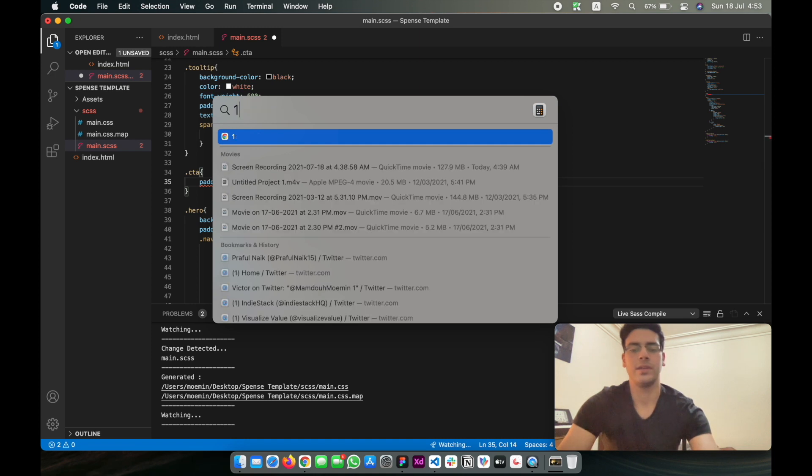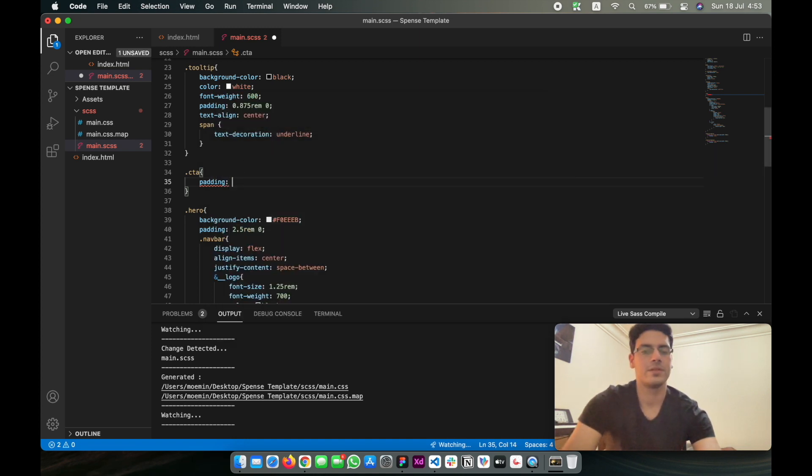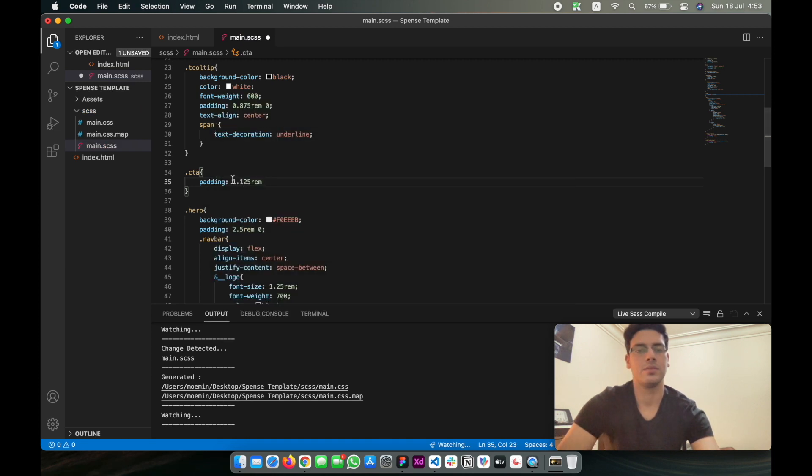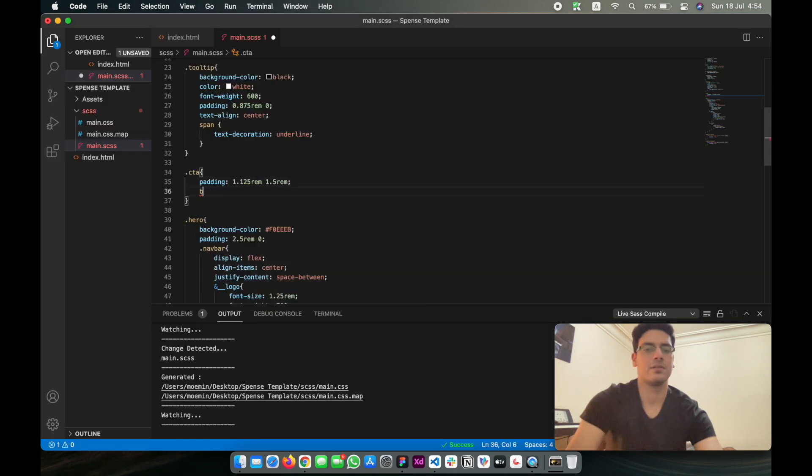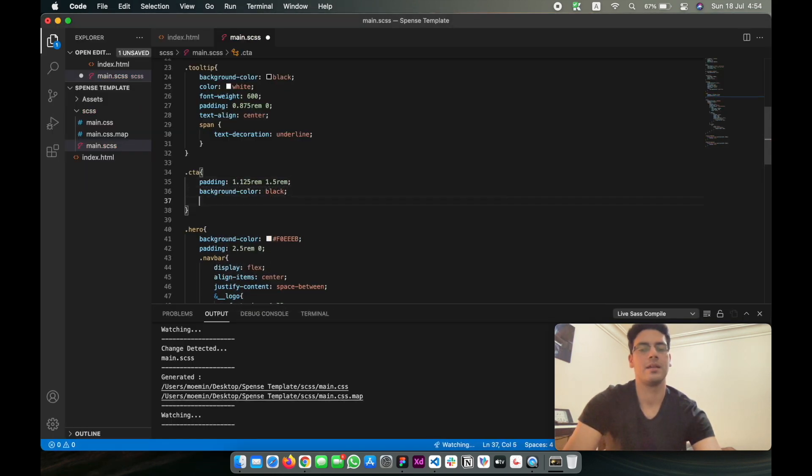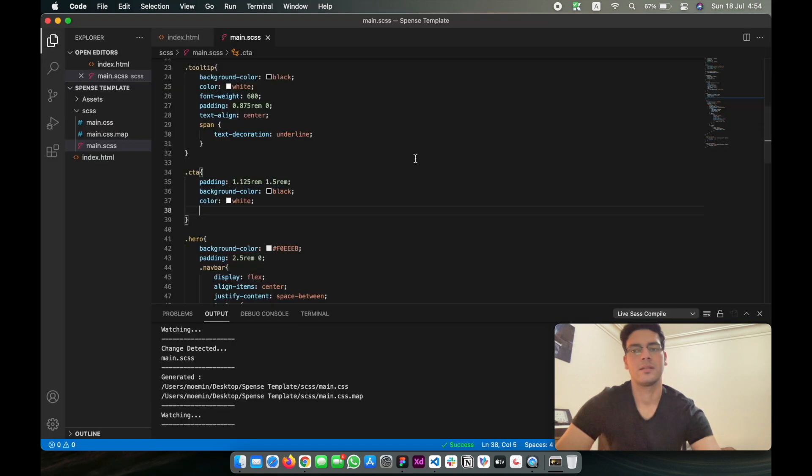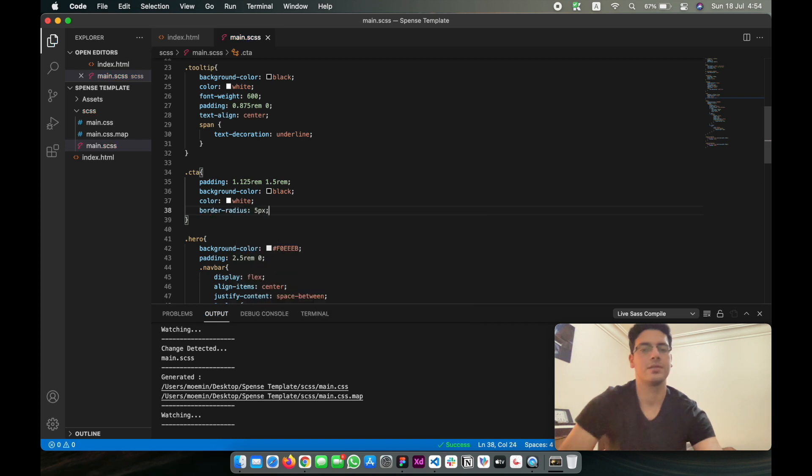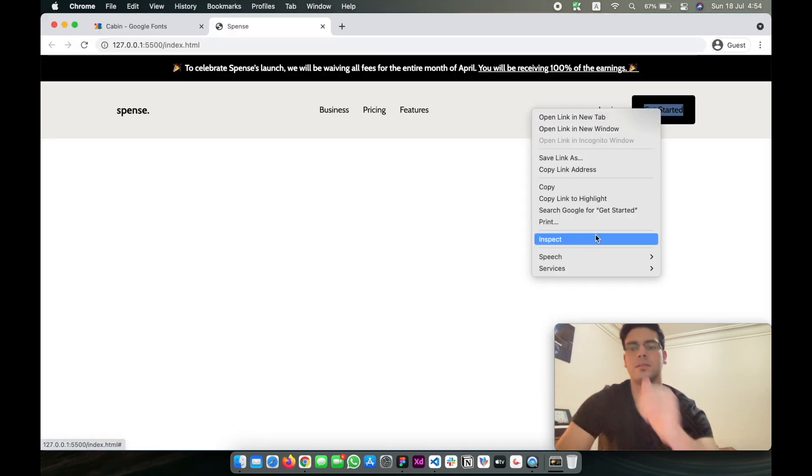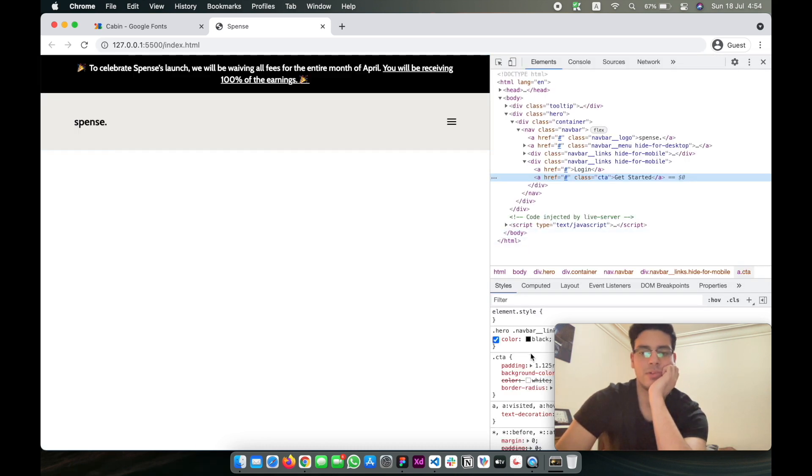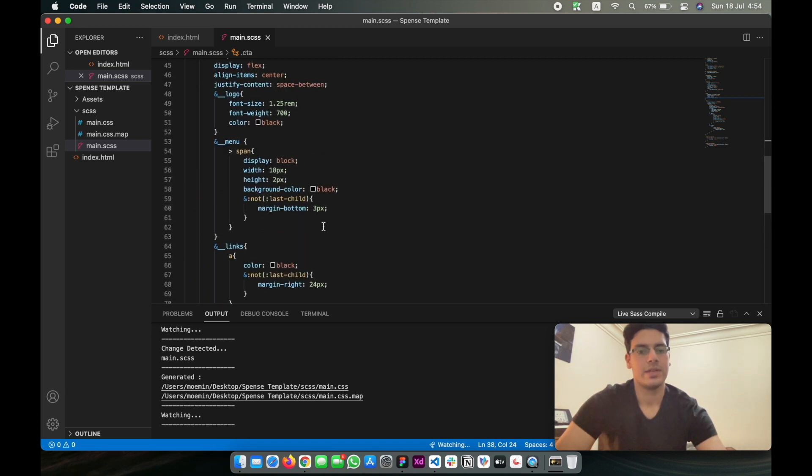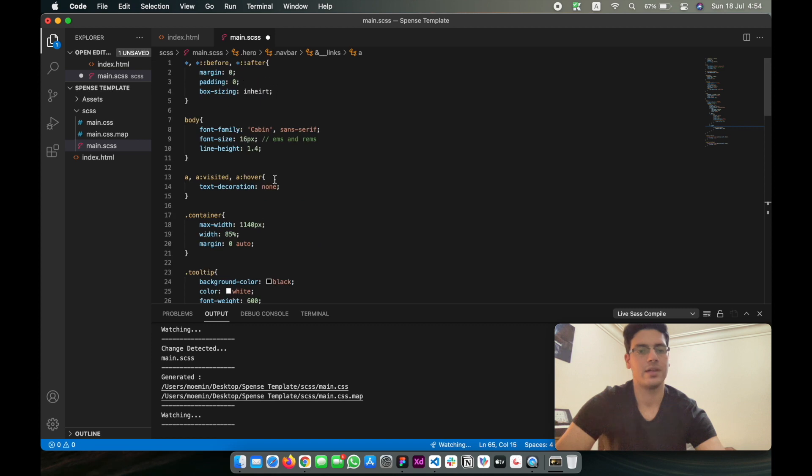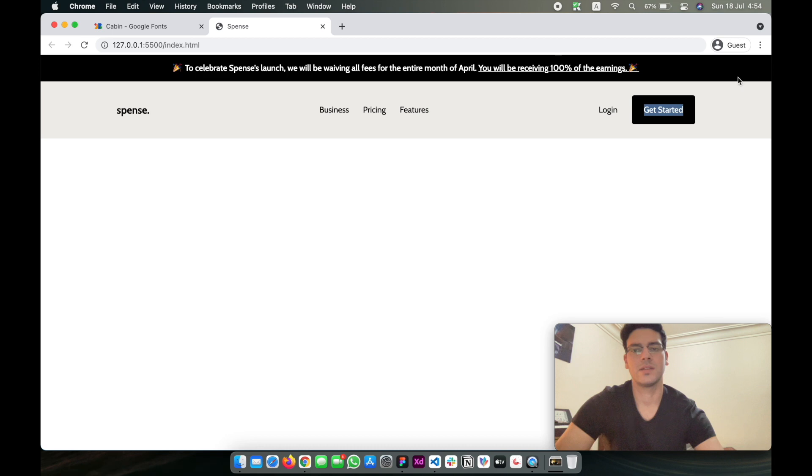CTA padding is going to be 1.125 rems by 1.5 rem. Then we're going to add background-color of black, color of white, border-radius of 5 pixels. This is not taking the white because the navbar links—so what we can do is we can take this and then put it outside in the globals. That should fix it. Yeah, there we go.